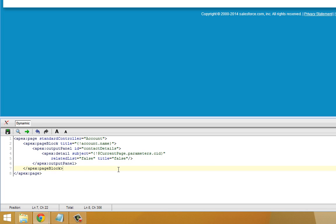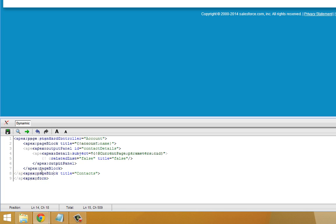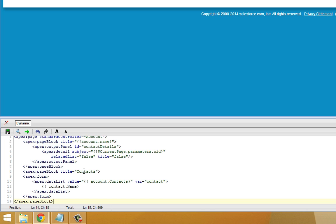So to add the elements that are going to do the re-rendering and supply the parameters, we're going to add another block below here. Add a second page block called Contacts. And there's an ApexForm within here.